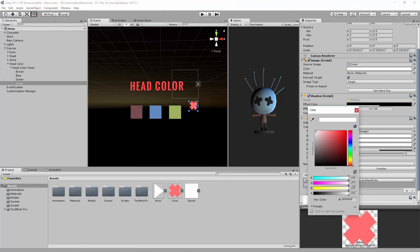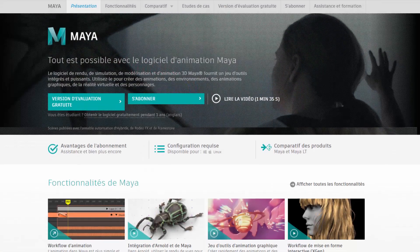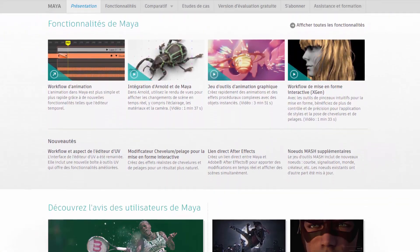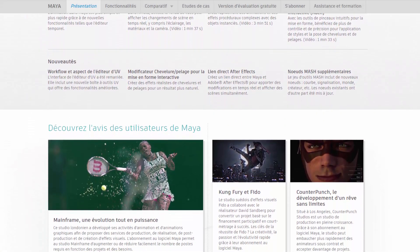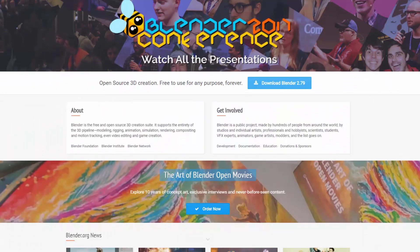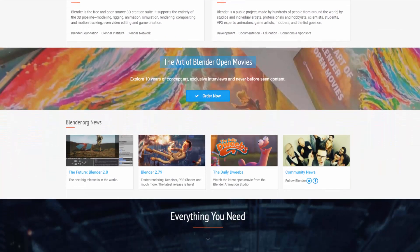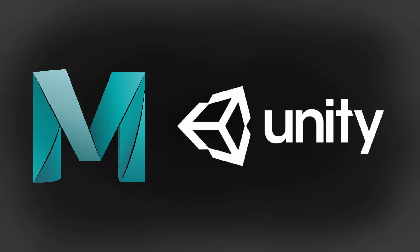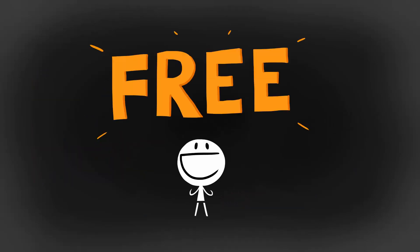I'm using Maya, but note that any 3D application, such as Blender, will do just fine. Maya and Unity can be acquired for free and the links to get them are in the description.